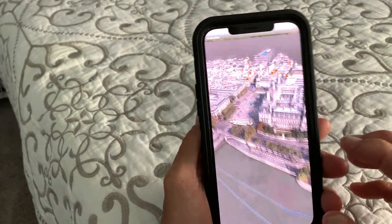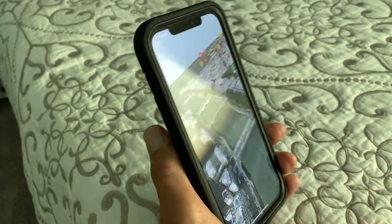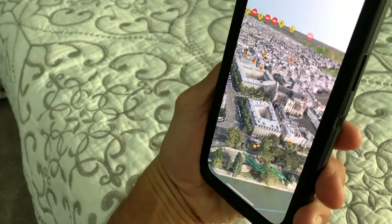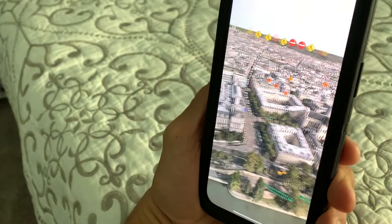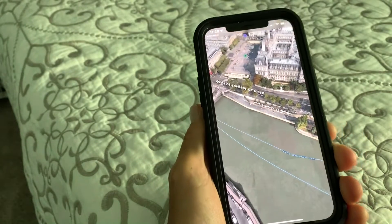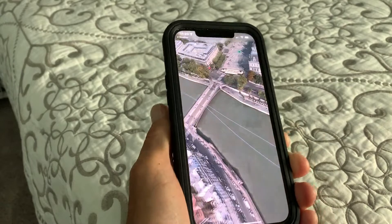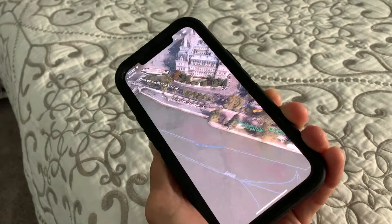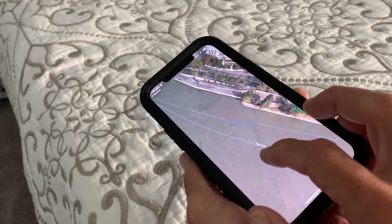There we go. Now we're in Paris and we can see what's going on — just by moving our phone around we can find different places. And that's the river right there. You can see the name — the Seine.